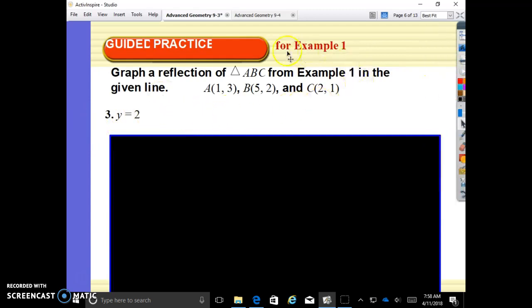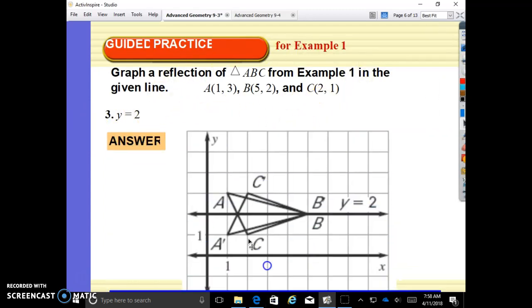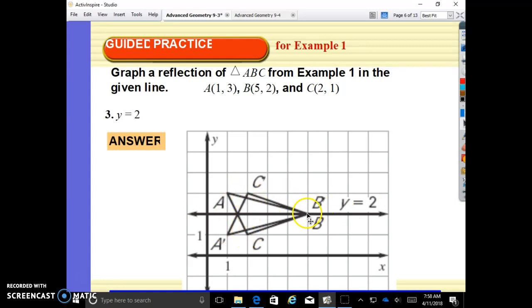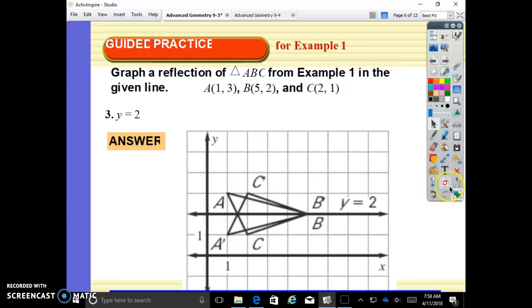Now reflecting the same points over y equals 2. Y equals 2 is going to be a horizontal line. Counting 1 to the line, 1 away from the line for A and C. Our B is on the line, so our B prime is also on the line. If we fold the paper along this line, these points would be perfectly on top of each other.